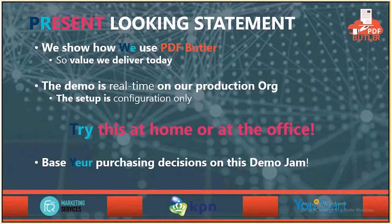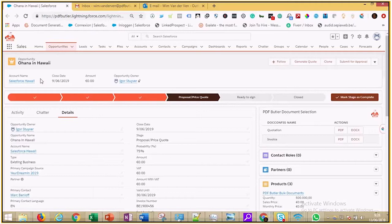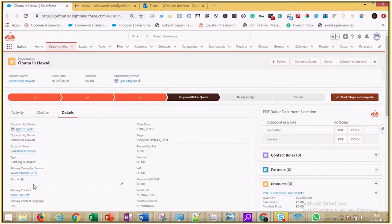Without further ado, let's go to Salesforce. To improve the Ohana feeling at Salesforce Hawaii, Mark wants to get rid of those boring quotes and invoices. He calls in the help of PDF Butter and asks for a quote. Mark is a native English speaker. PDF Butter knows and will generate him a quote in English.